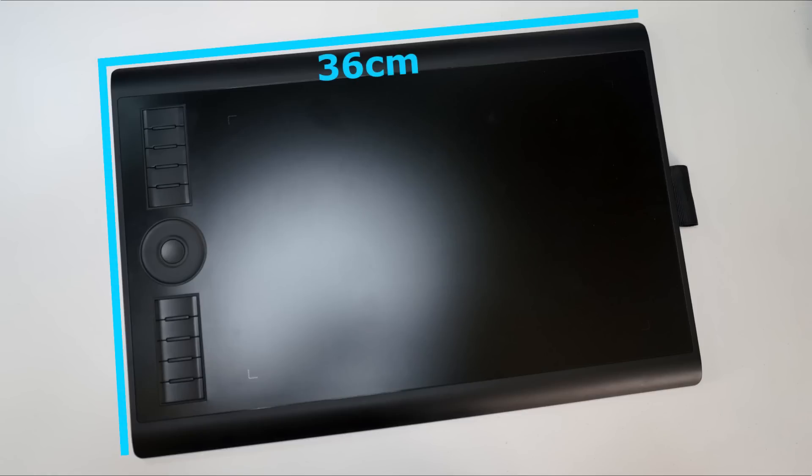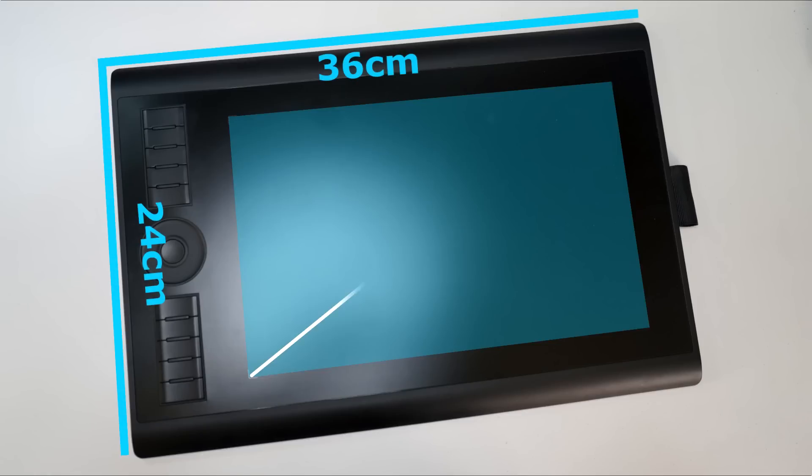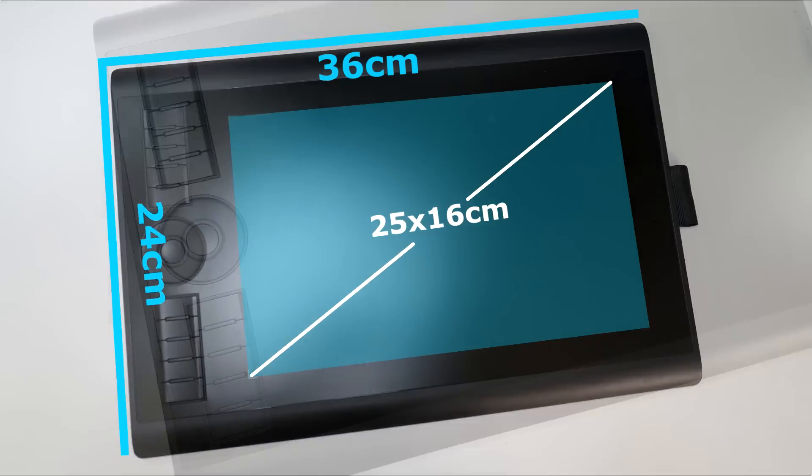The tablet's dimensions are 36 x 24 cm and the working area is 25 x 16 cm. It is actually my preferred size of tablet.